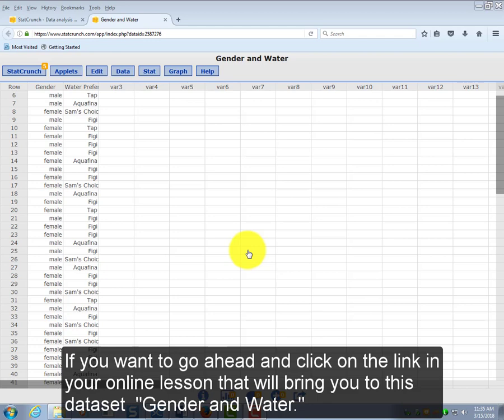If you want to, go ahead and click on the link in your online lesson that will bring you to this data set, Gender and Water.